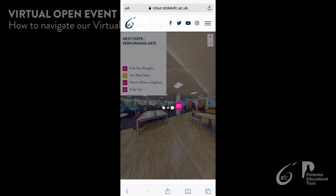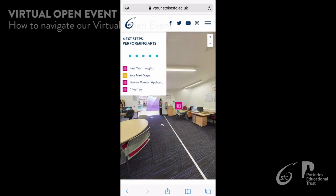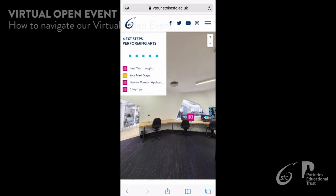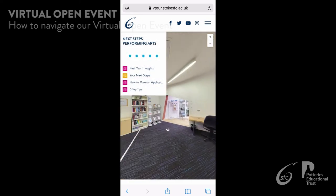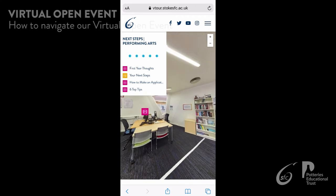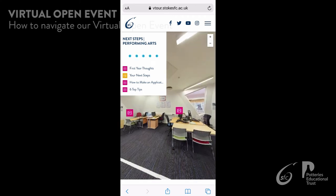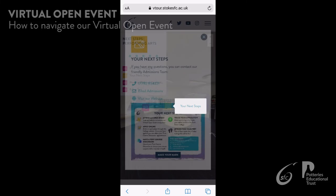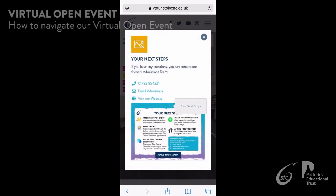Our next steps page gives you information about how to make an application to study with us, top tips when making your progression decisions, and information on how to contact us for support.